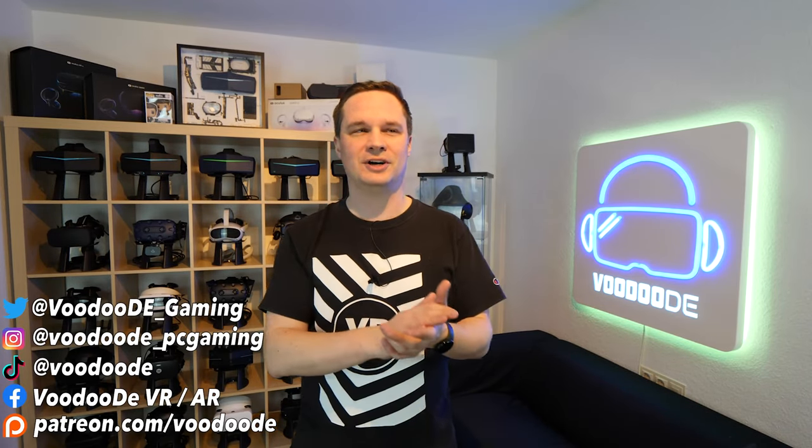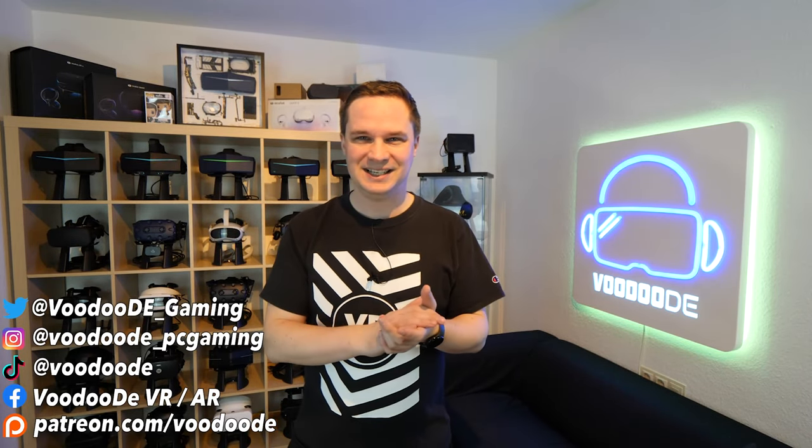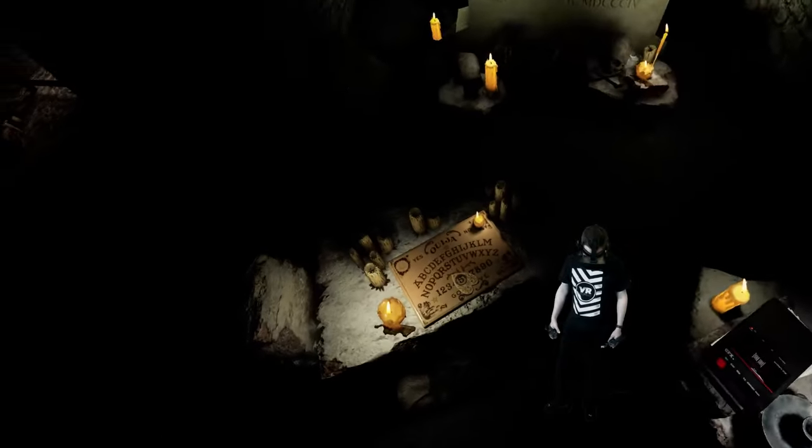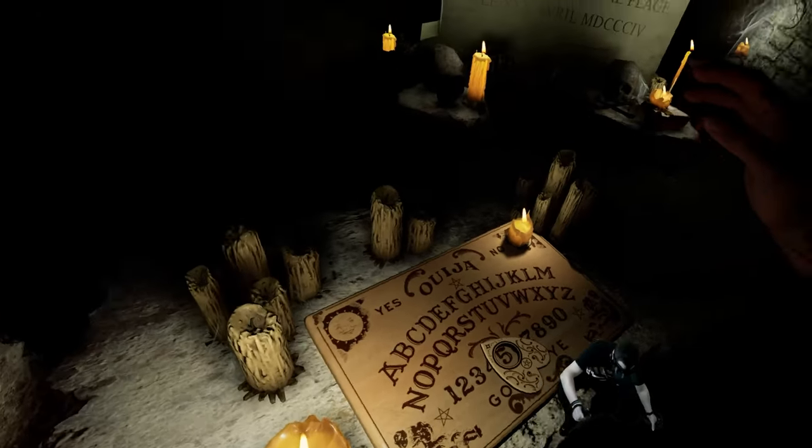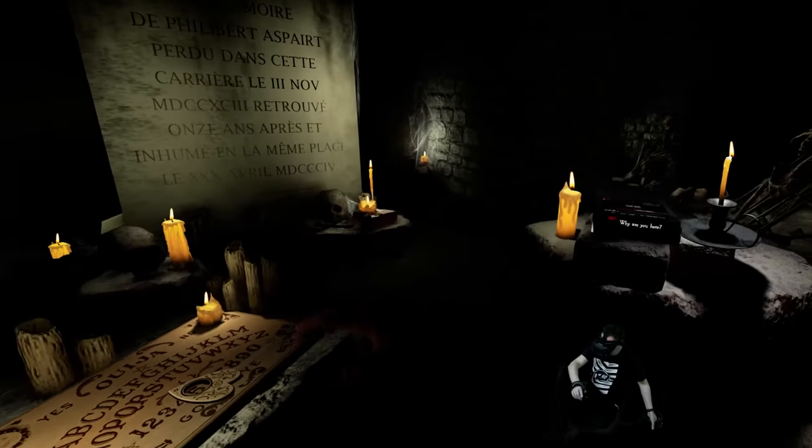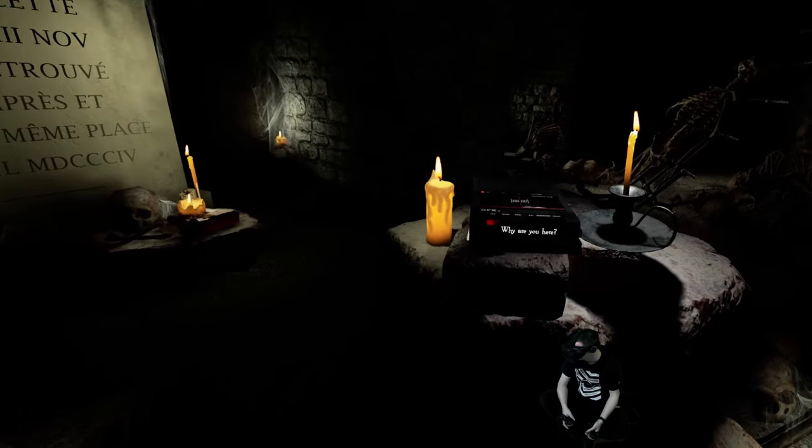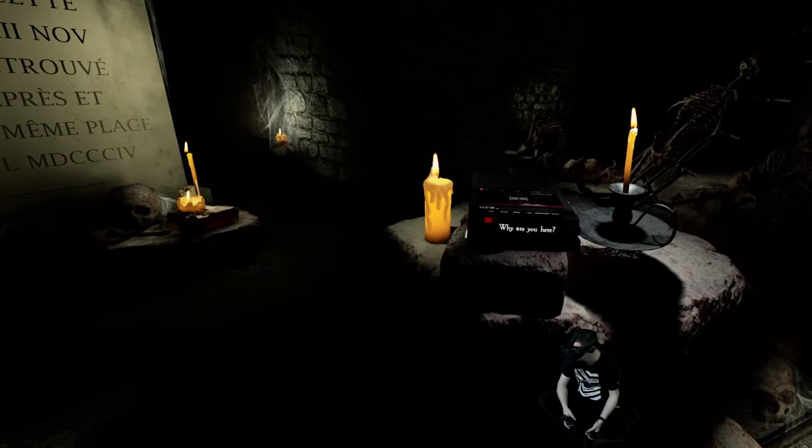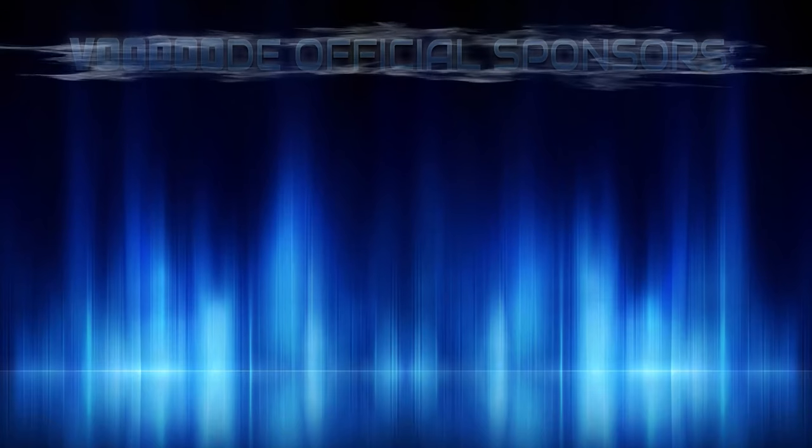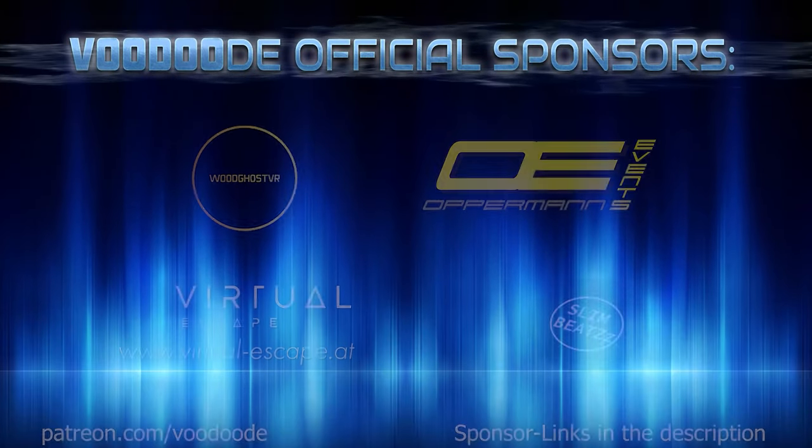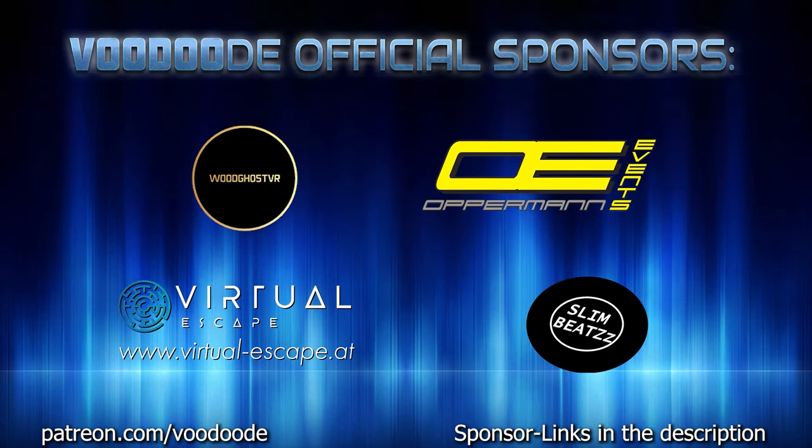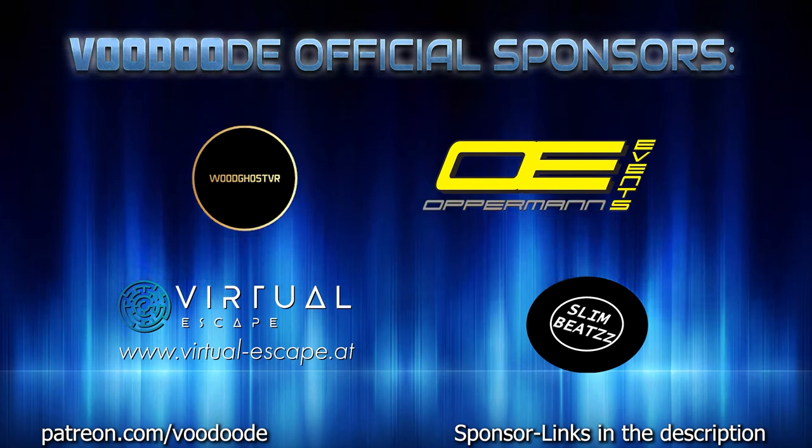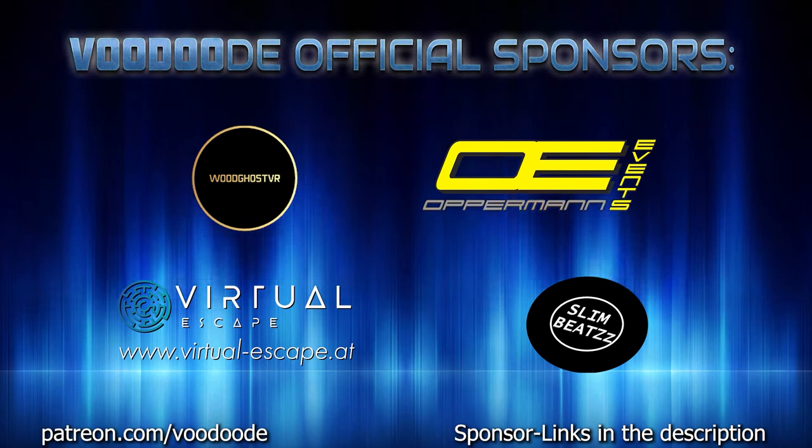And this is a very short horror VR experience. We are sitting in a catacomb and we've tried to find a ghost that's running around there and he's answering us on a record and this is really crazy I can tell you. Thank you to my sponsors Voodoo's VR, Opperman Events, Virtual Escape and SlimBeats. Let's have some fun with the video and let's go.